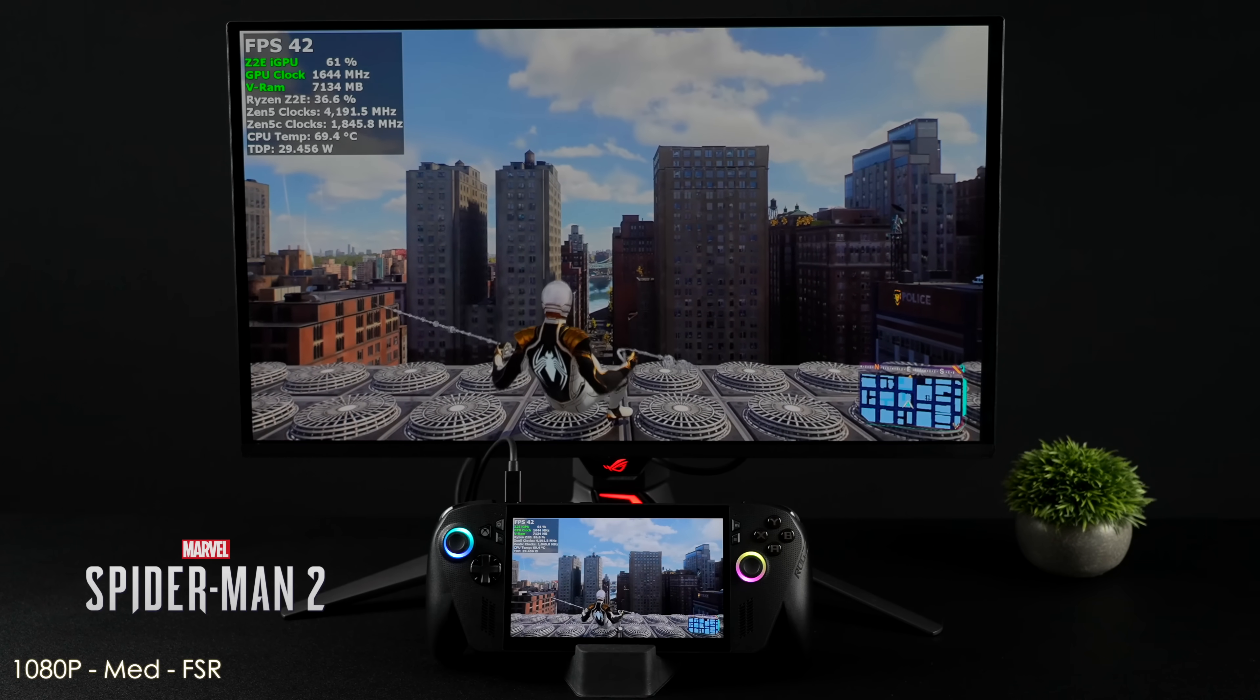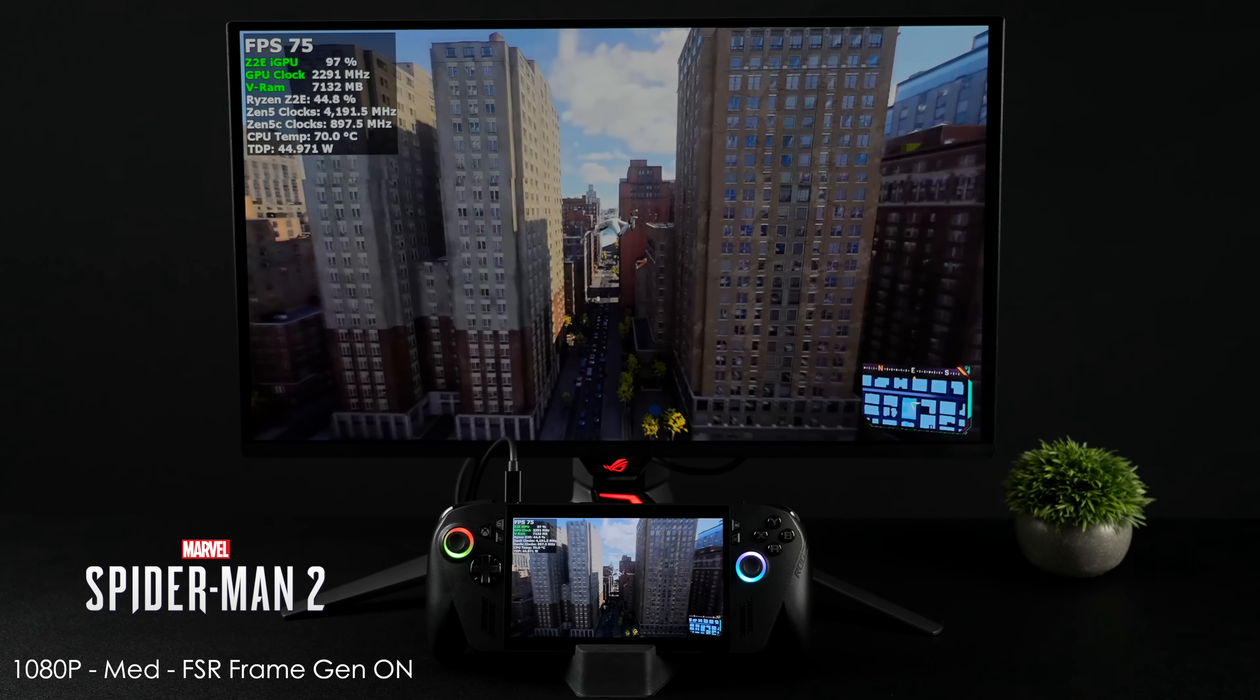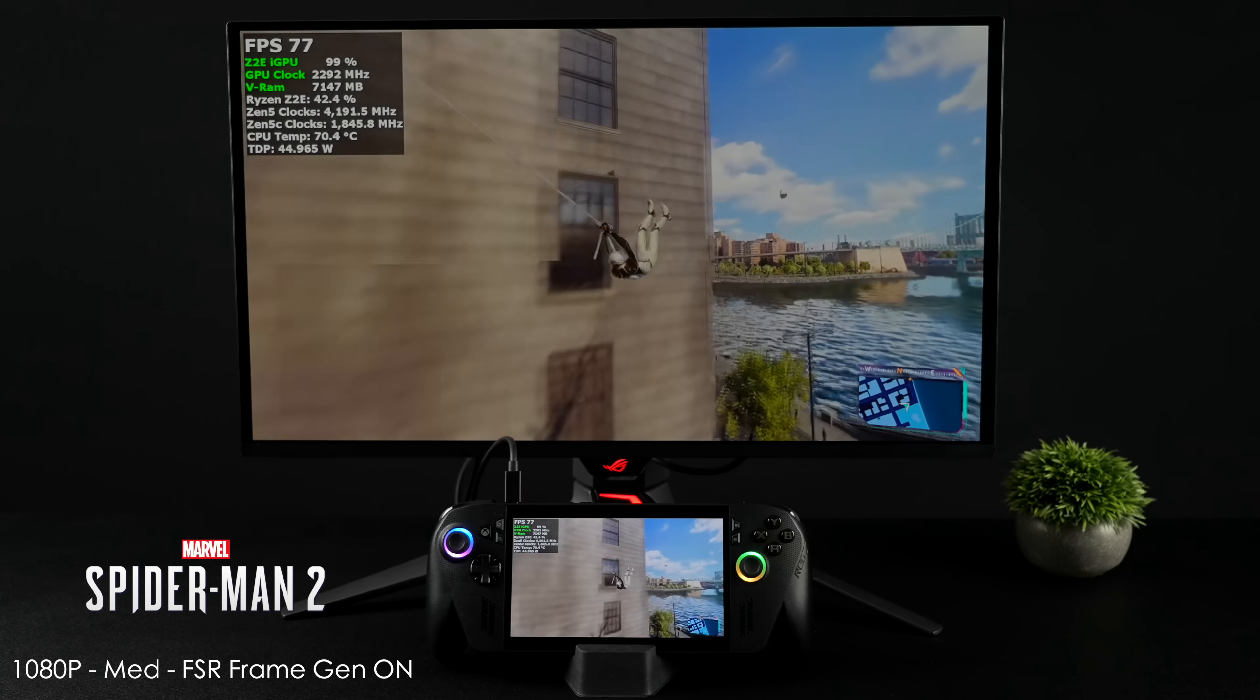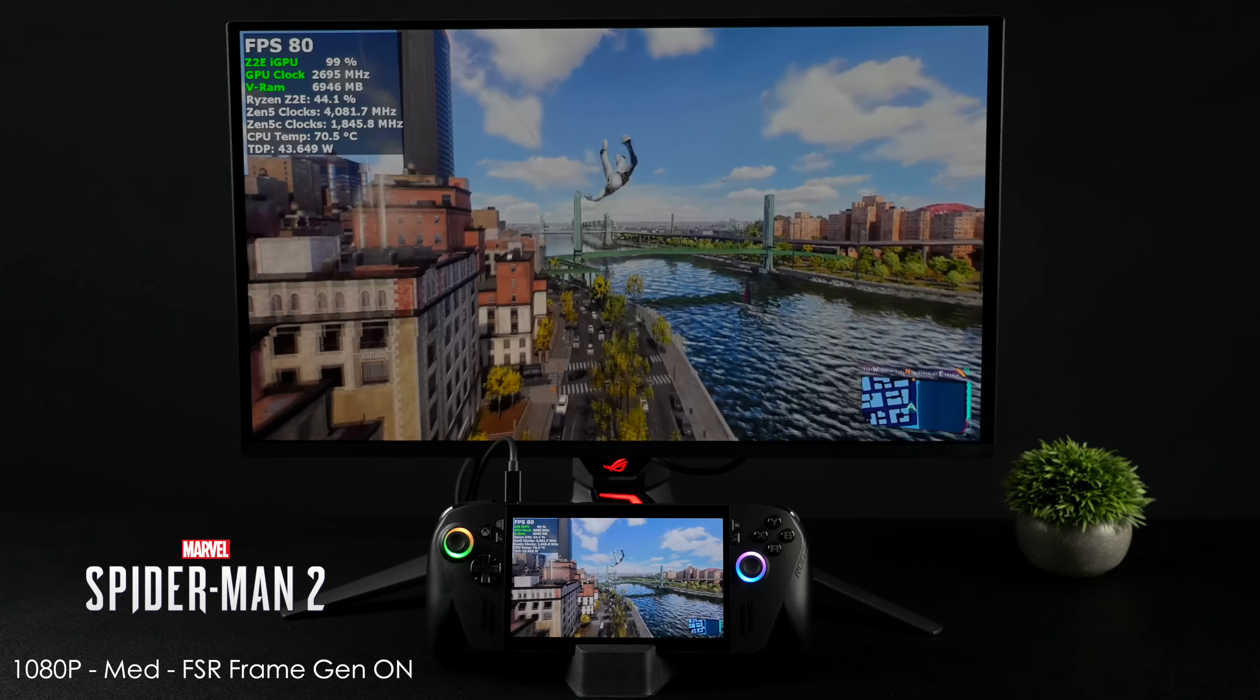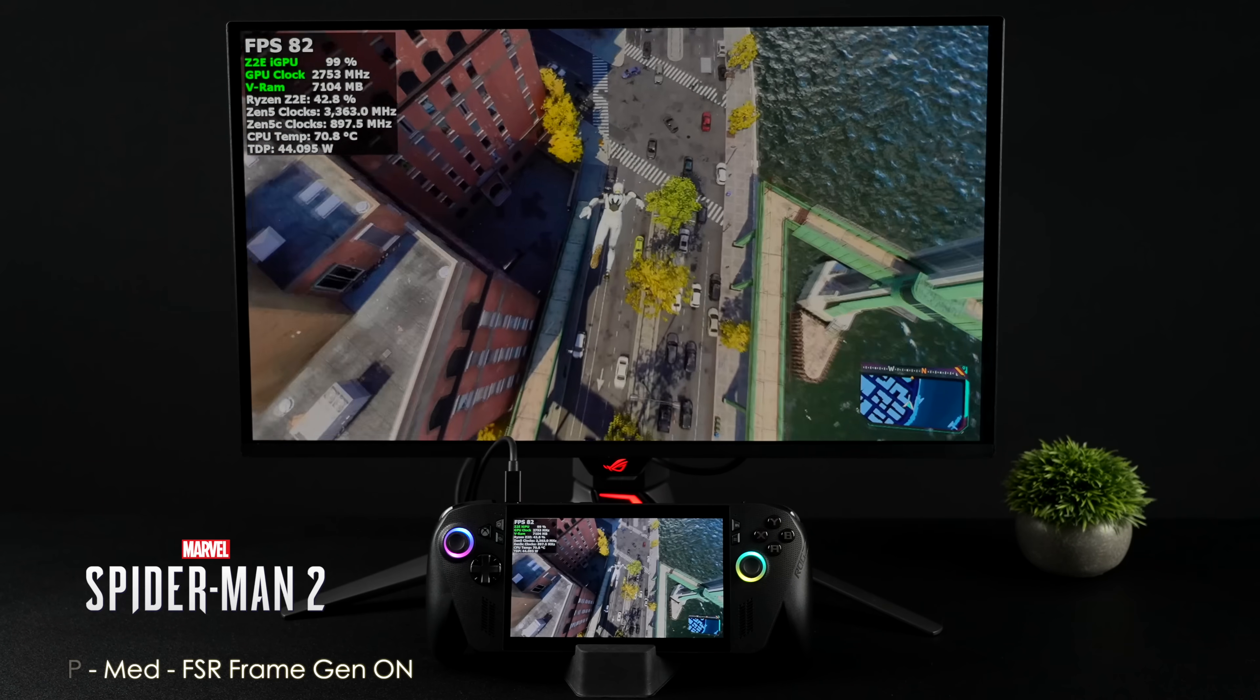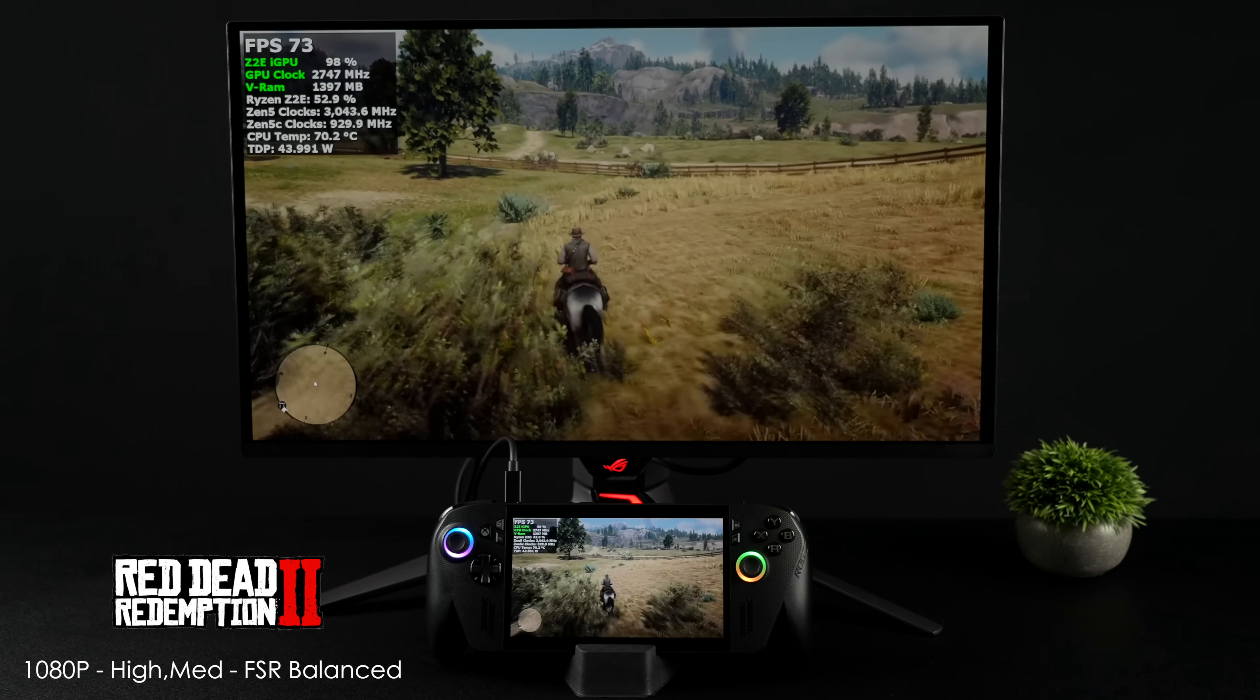Spider-Man 2 is one of those games that if you want to take it over 60 FPS on a handheld you will need some frame gen, unless you don't mind running this like under 720p so you'd be using a ton of FSR scaling. But right now we're at 1080 medium with FSR frame gen on and we can get averages in the high 70s.